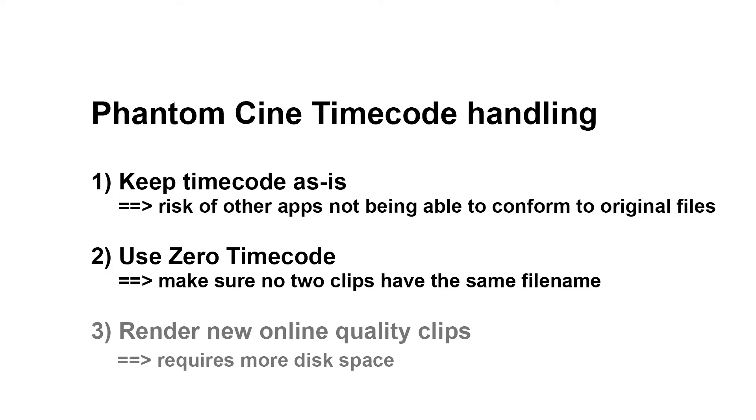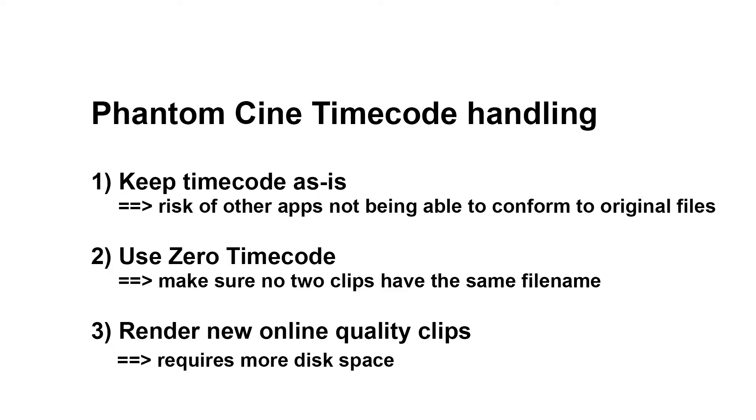Option number three is simply to keep the original timecode and transcode these Phantom clips to a new online format, like ProRes 4444 XQ, and from this point onwards, never go back to the original Phantom Cine files, but always use the ProRes files.